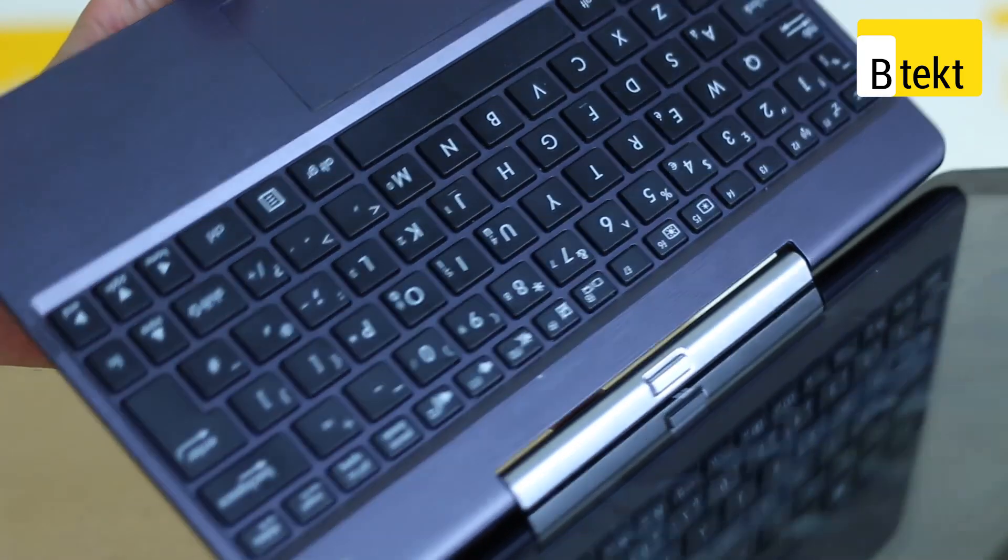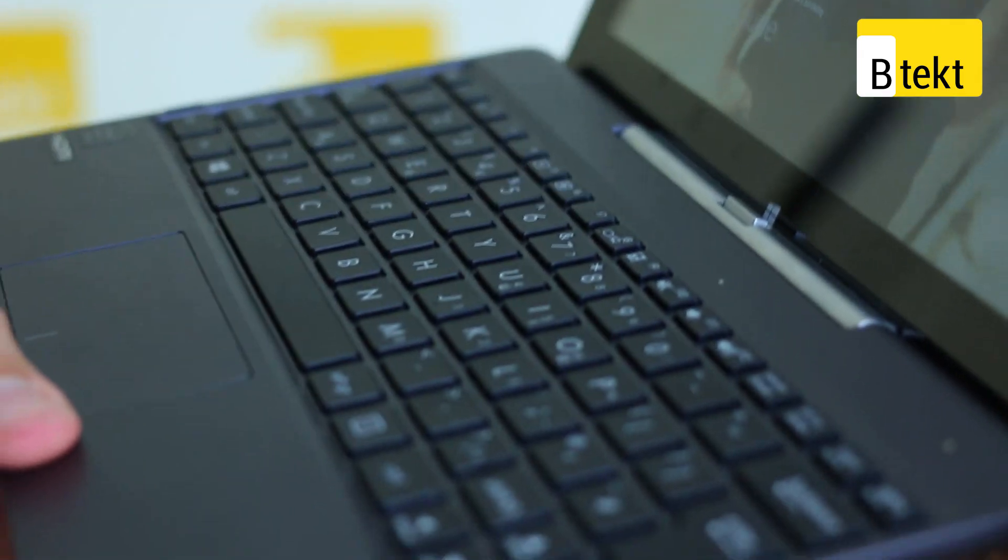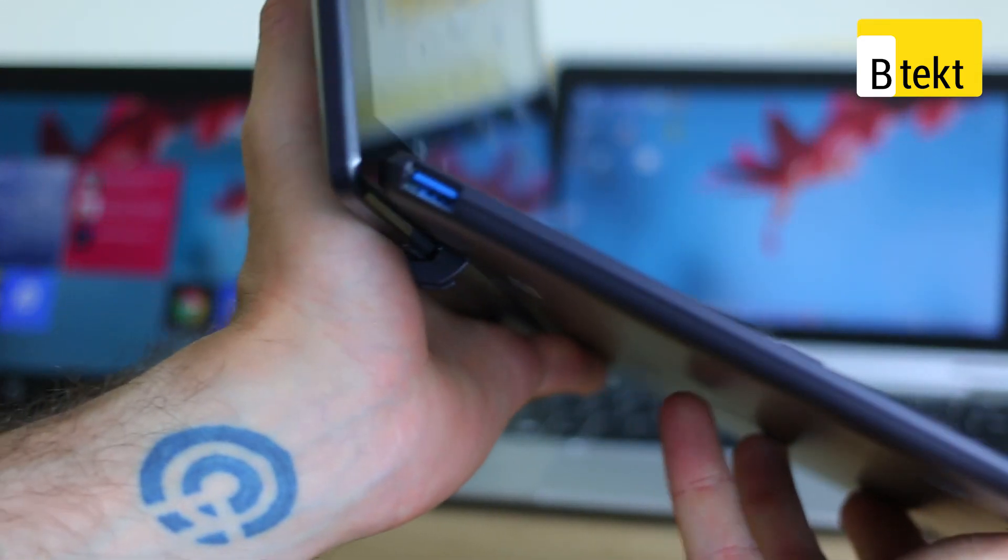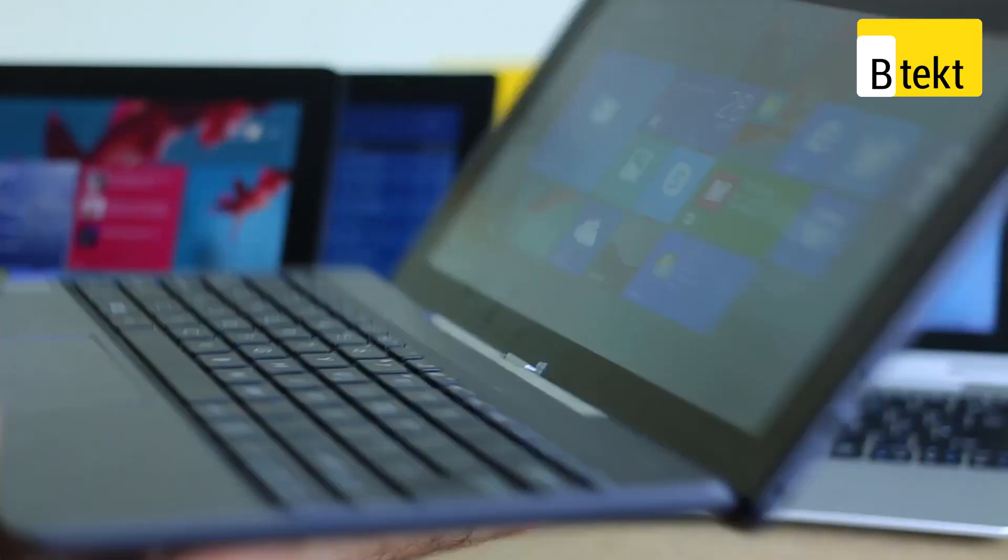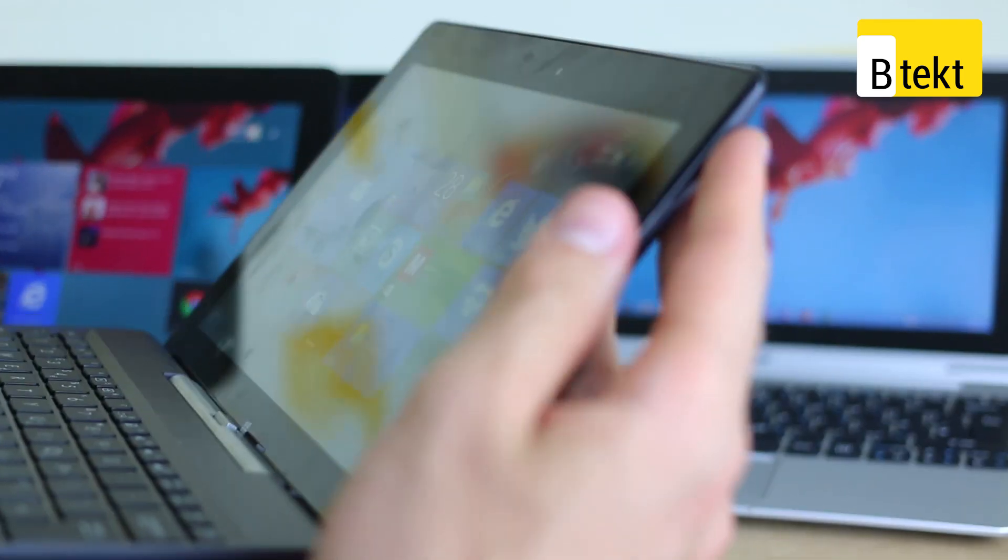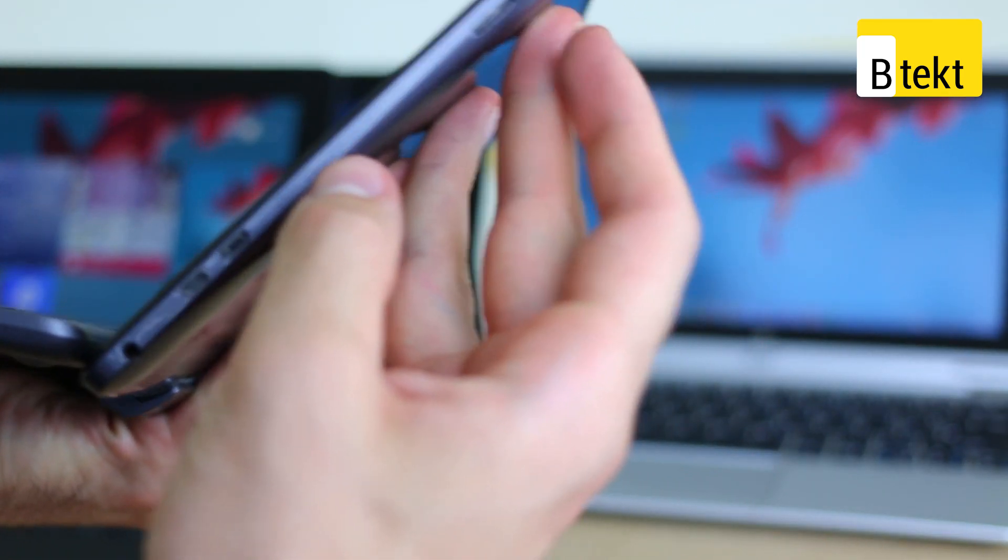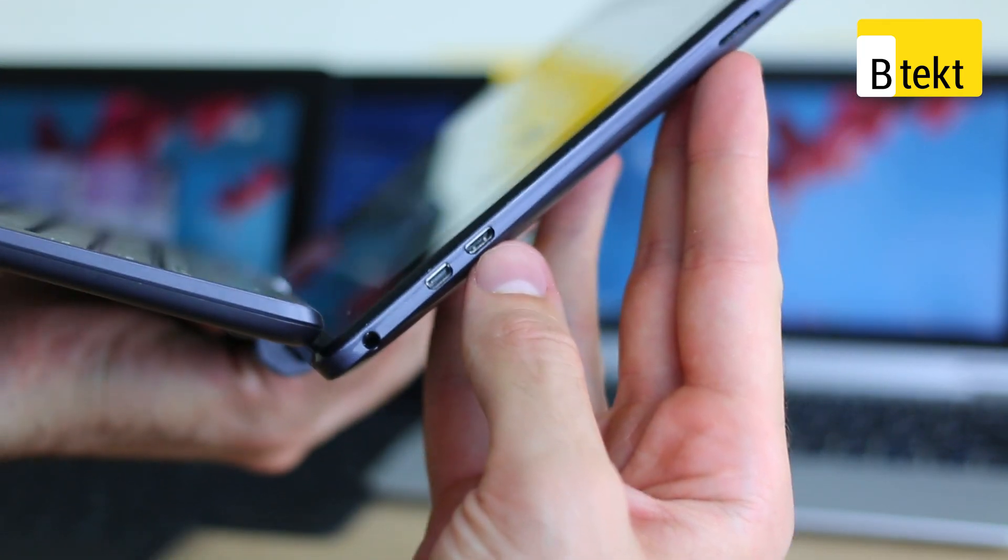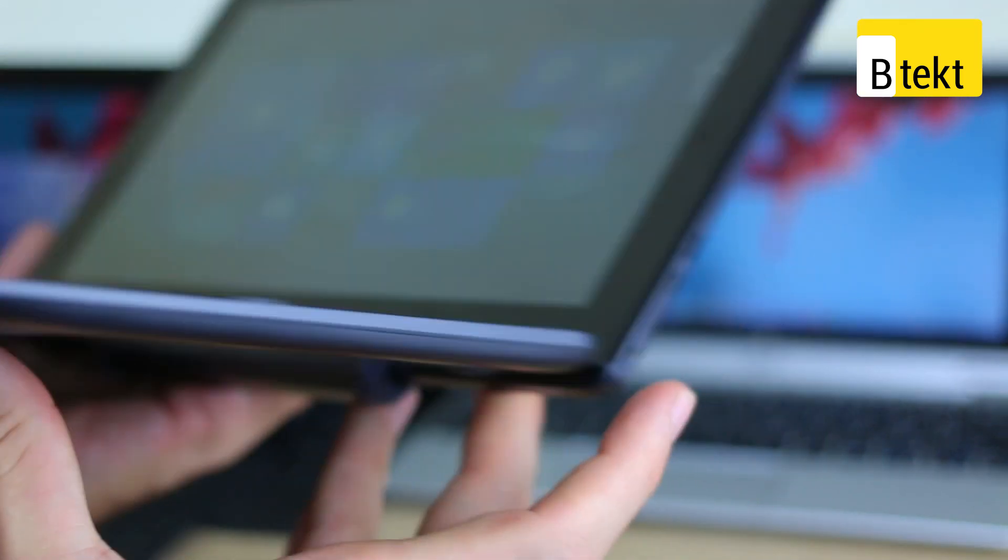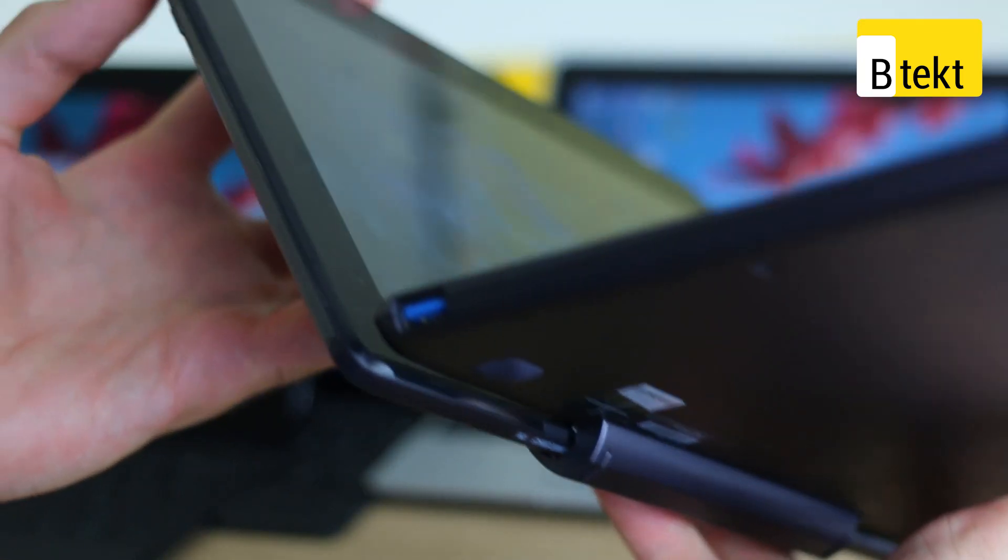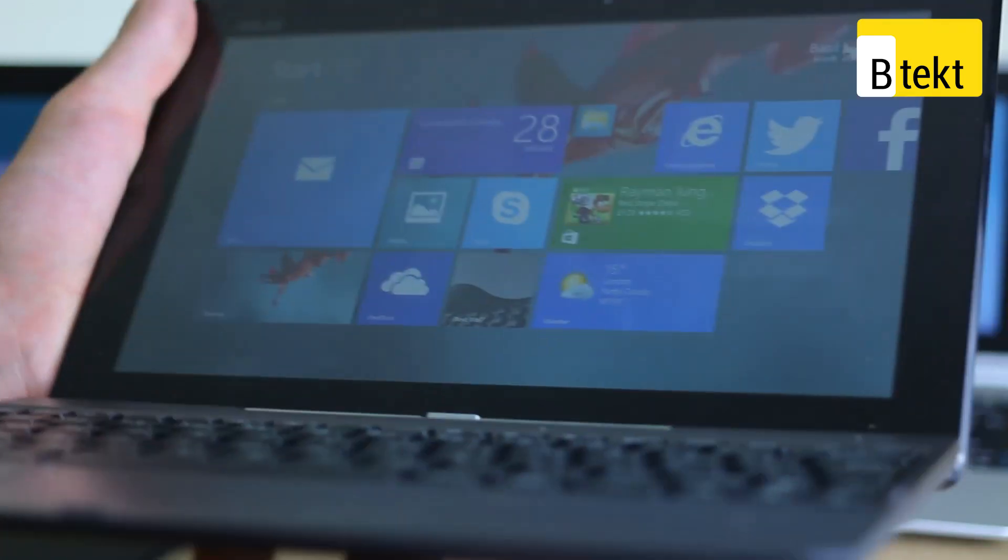You've got a very similar keyboard which is great in terms of chiclet keys with lots of travel. The USB port is on the base of the device, and on the actual tablet itself, you've got all your standard connections, such as a micro SD card slot, micro HDMI which is great, and a micro USB. Also a 3.5mm headphone jack, and this charges via USB.